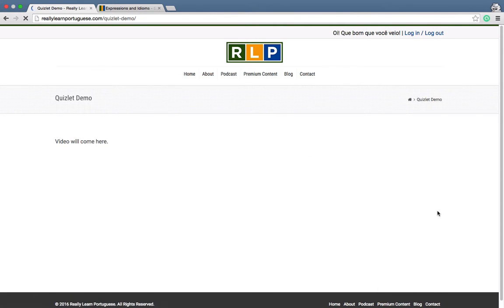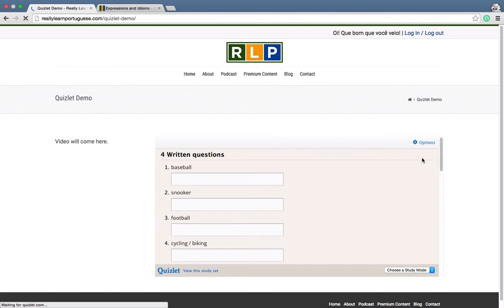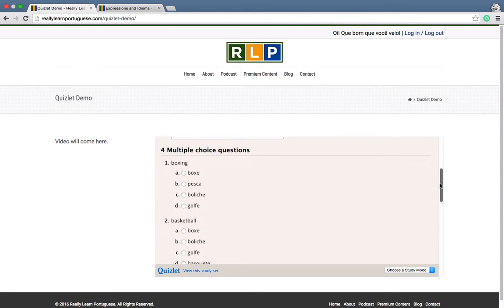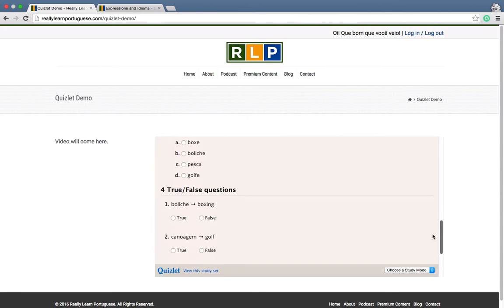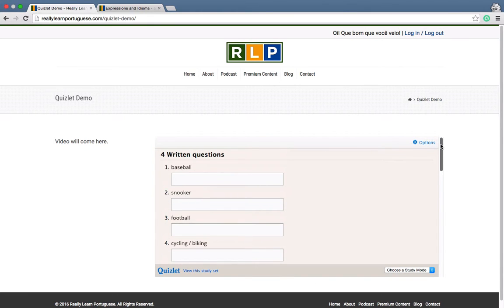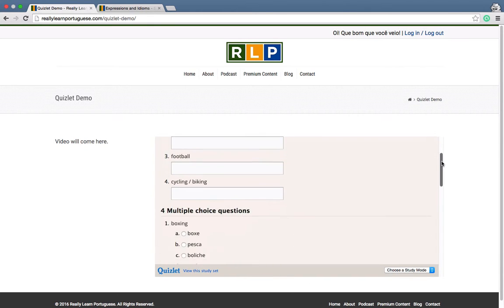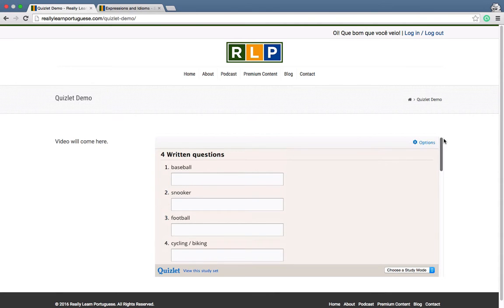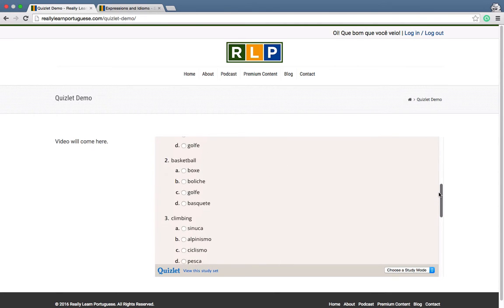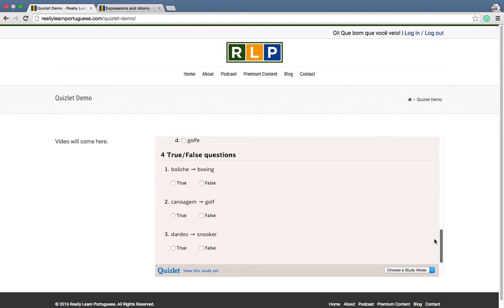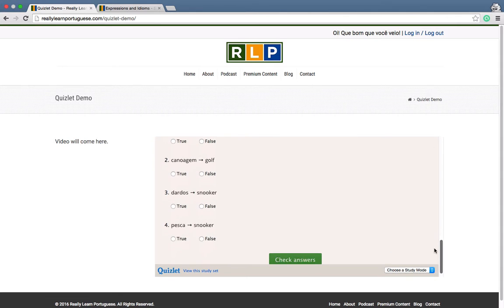Now, the Test mode: the Quizlet system is going to generate a test based on the words in the set. You get many different kinds of questions and you just go and complete the test.